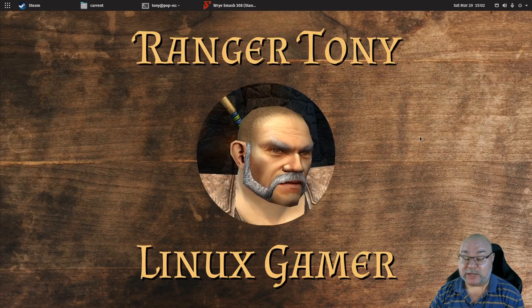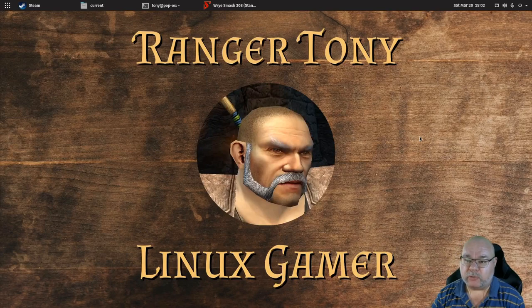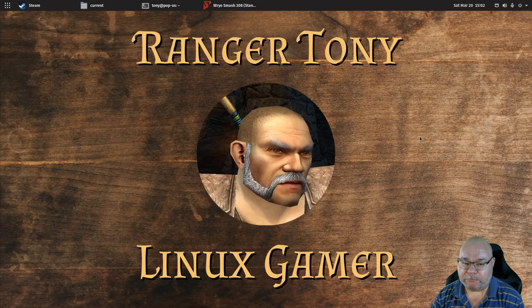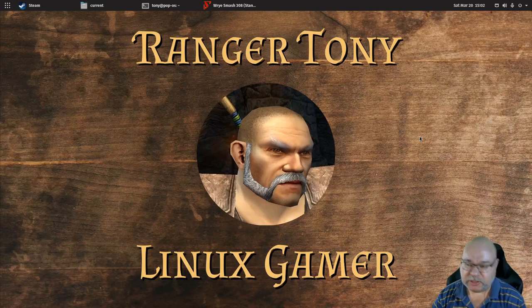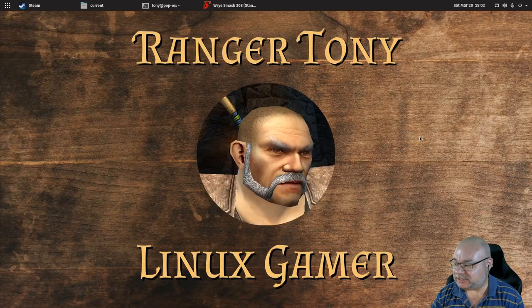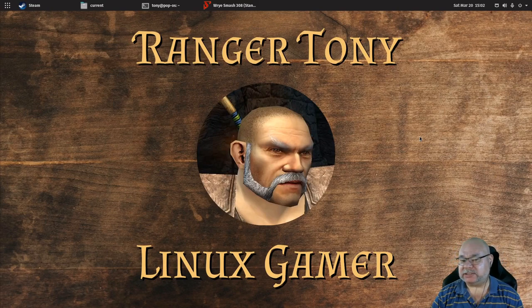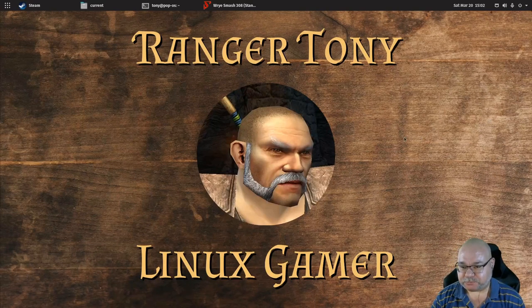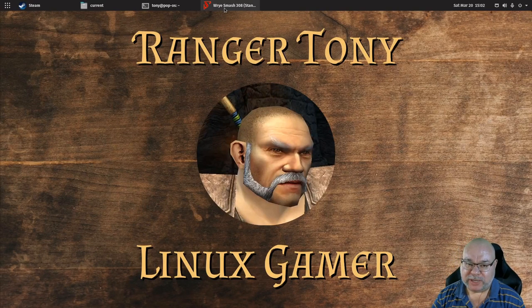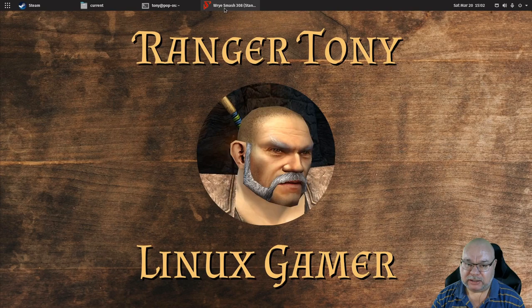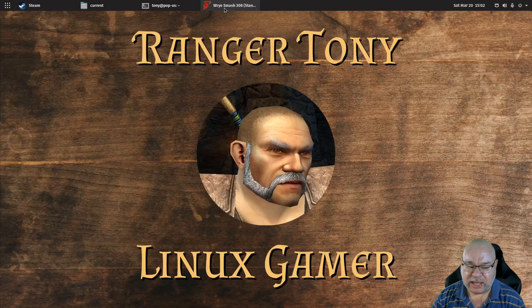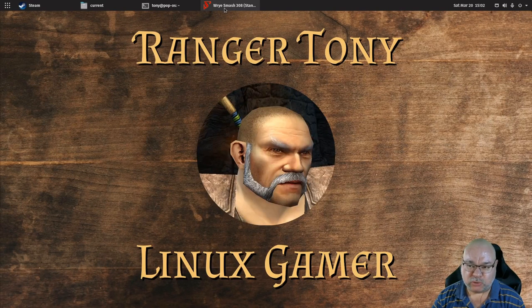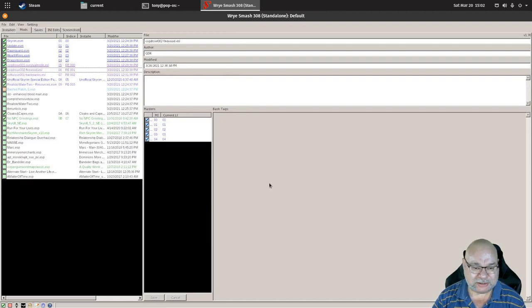G'day gamers, Ranger Tony here back with more Wrye Bash tutorials. Today we're going to look at a very quick thing to tell you how to reorder your mods using Wrye Bash. This is not that hard.